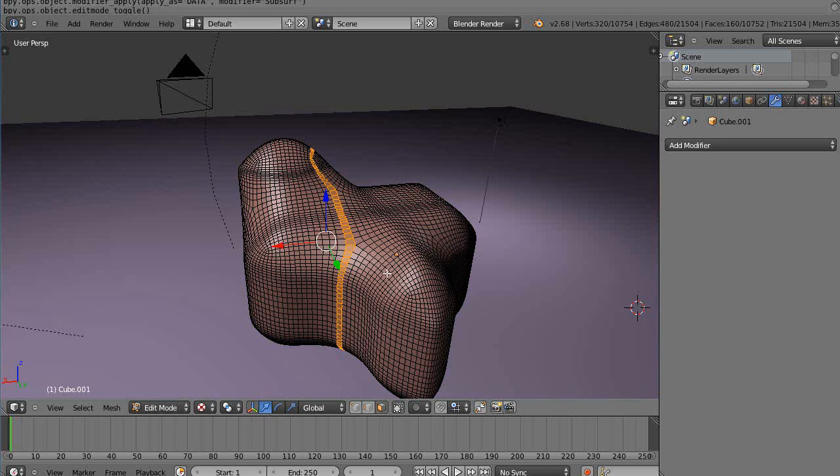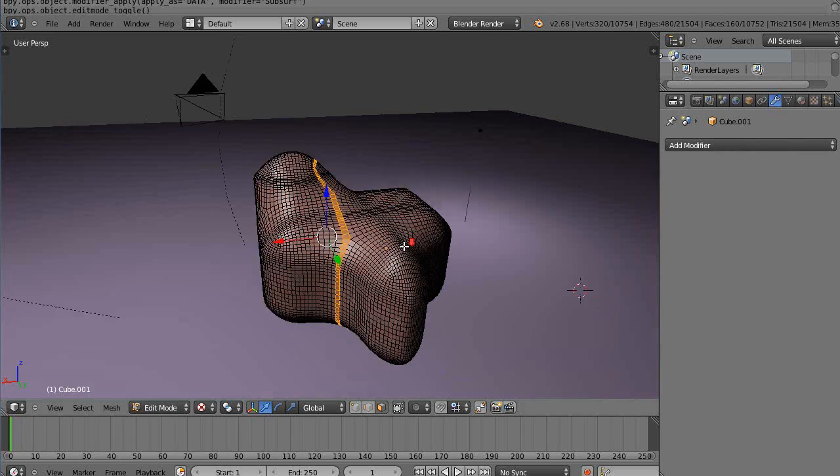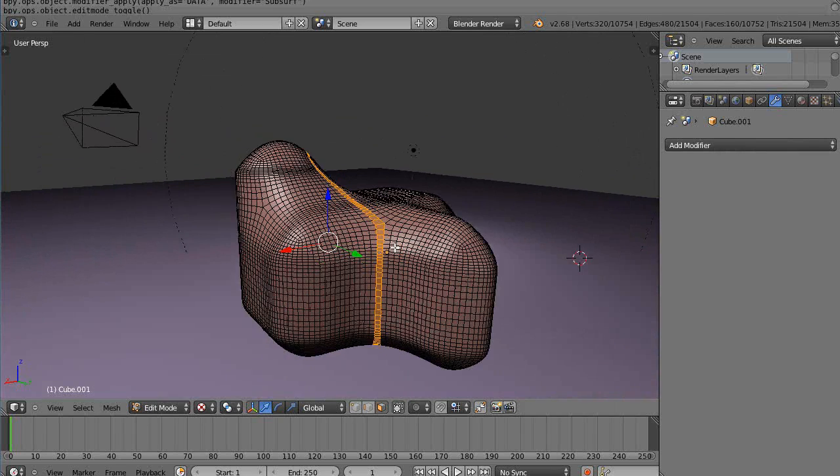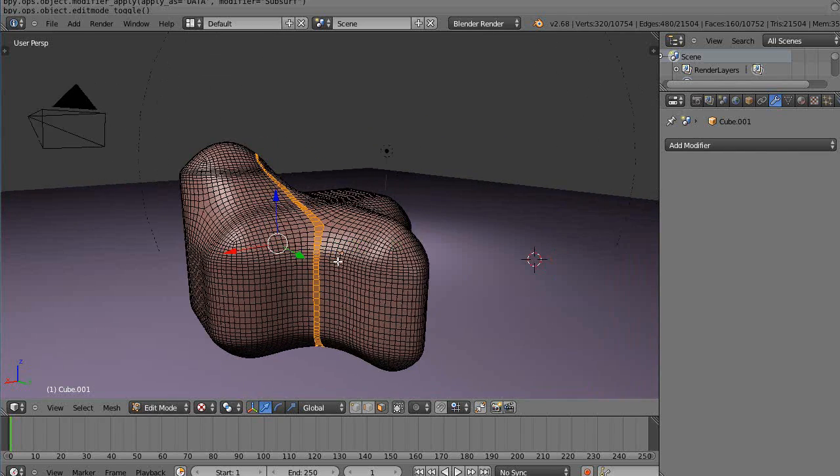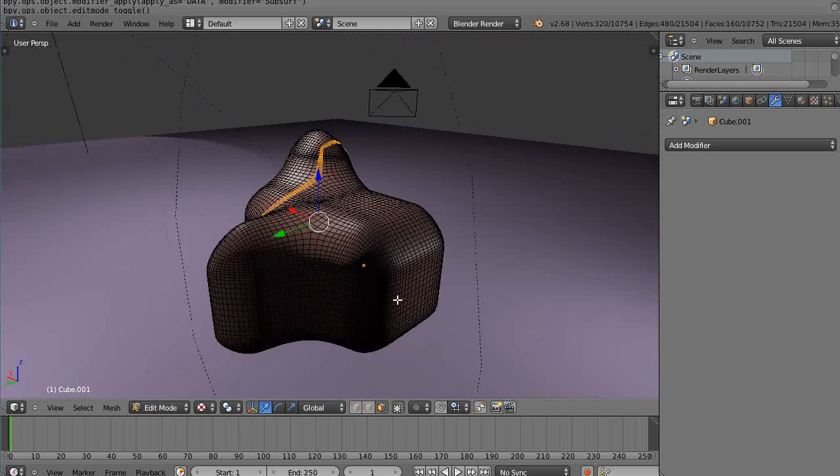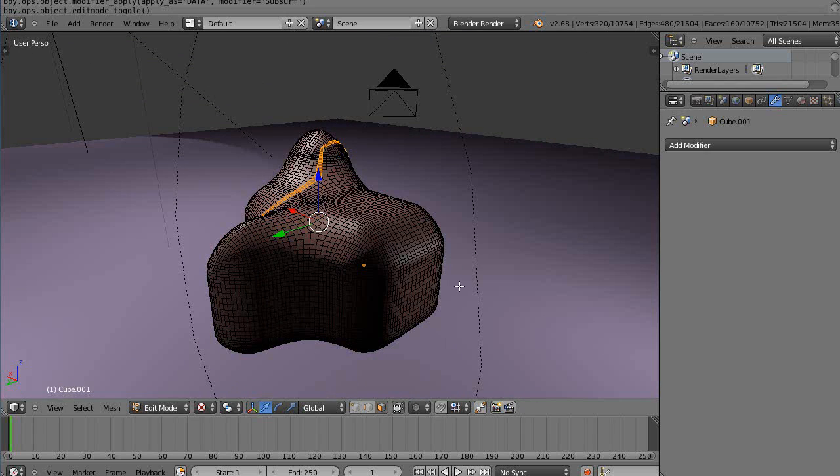So you might give it a whirl, see what you think. Okay, well that's it for now, and I'll see you in the next lesson.